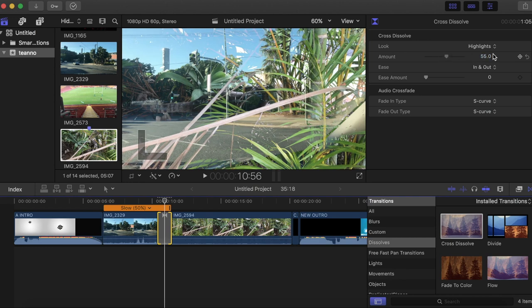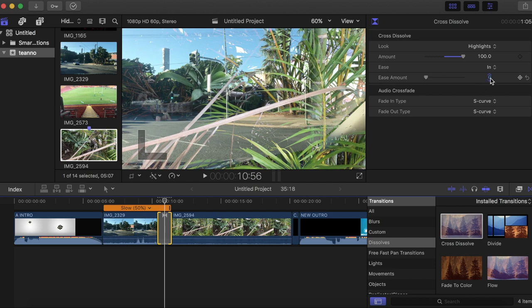Put the amount to 100, put the ease to in. Then you want to put the ease amount at around 25 to 30. I'm going to put it at 28.